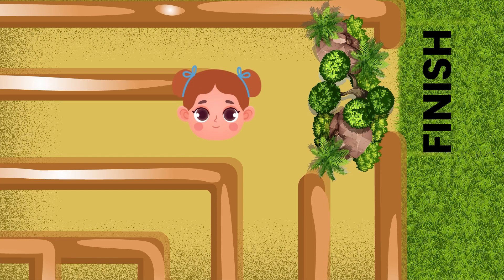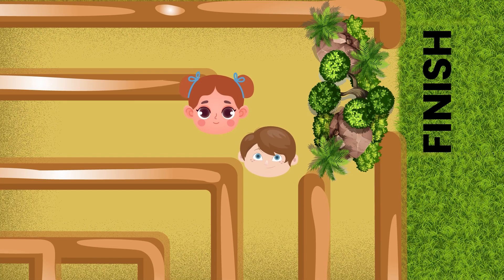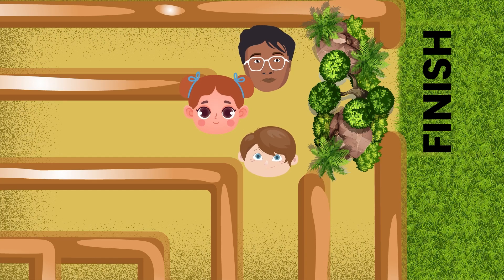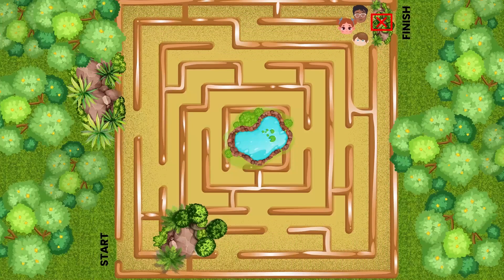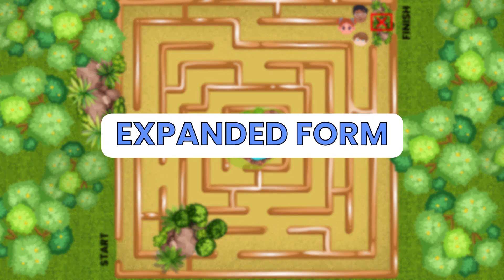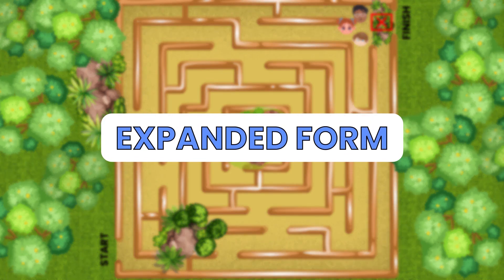Three friends — Anna, John, and Bhanu — are exploring a maze and they are trapped. They need to solve a puzzle involving the concept of expanded form in order to escape.